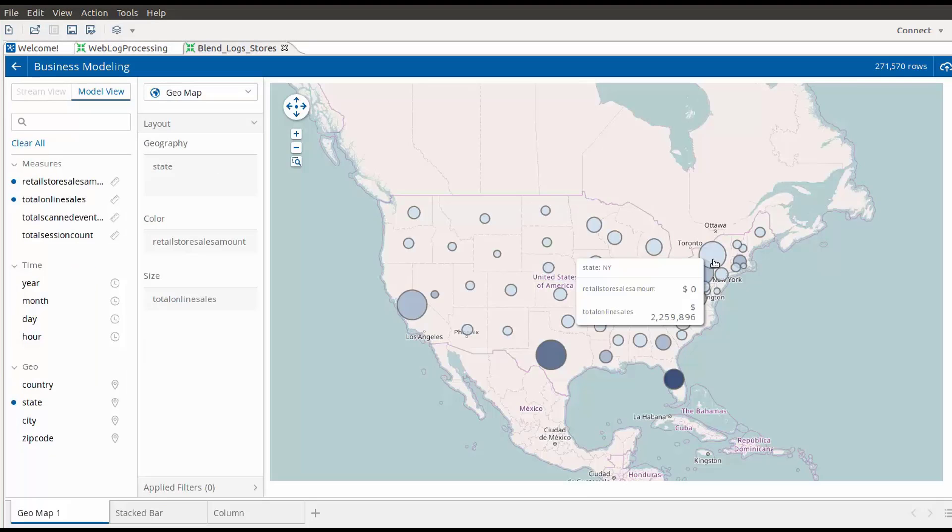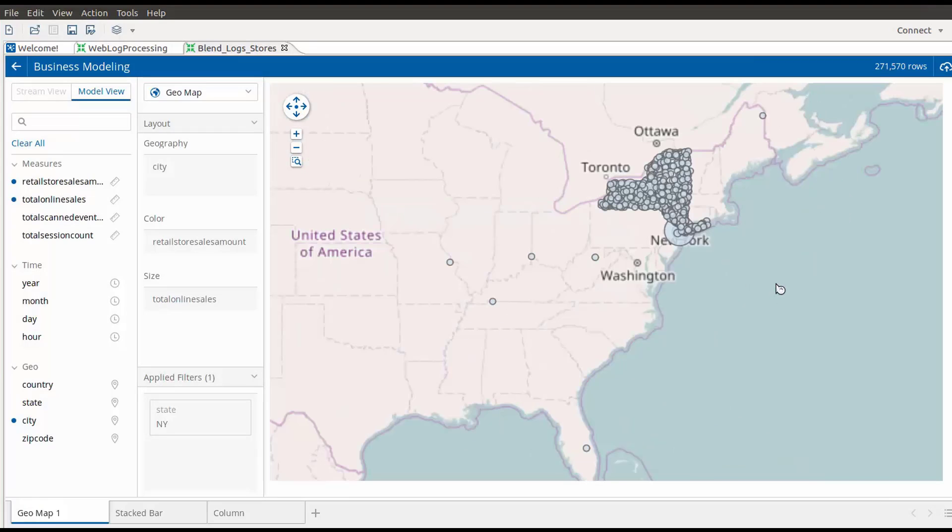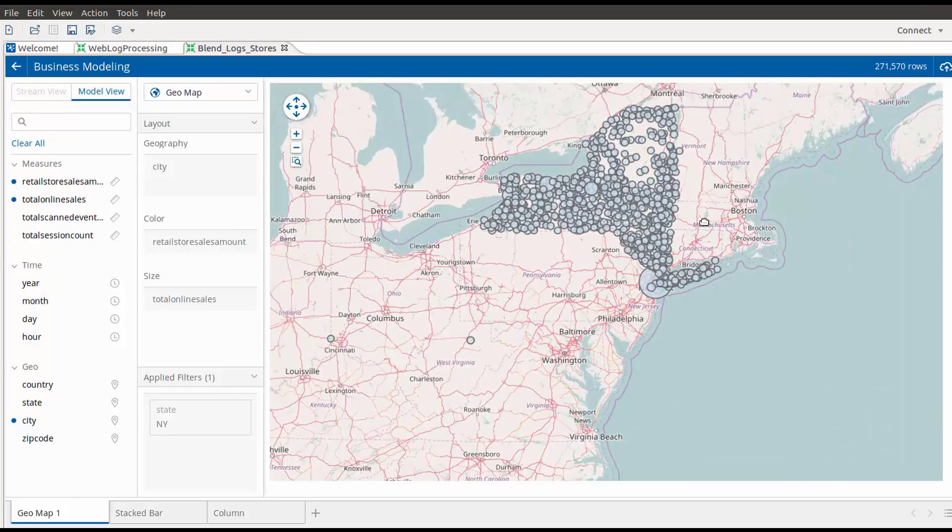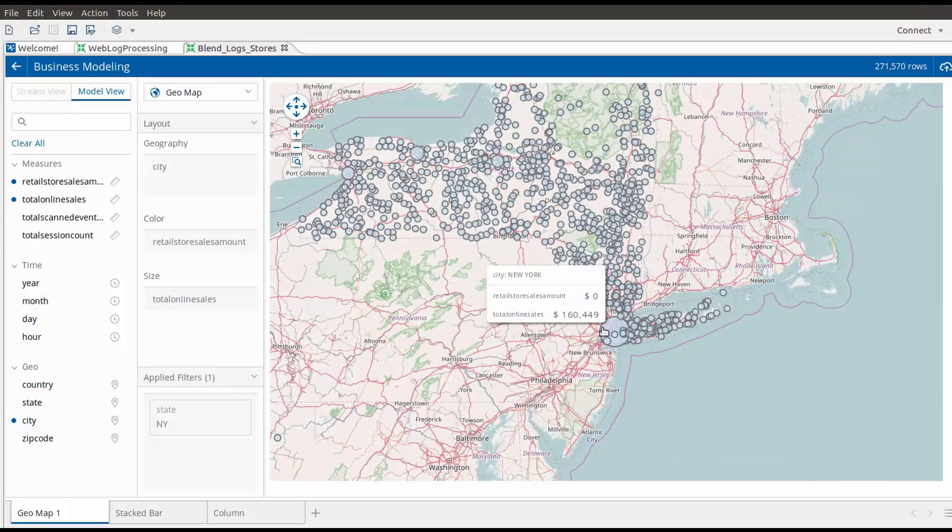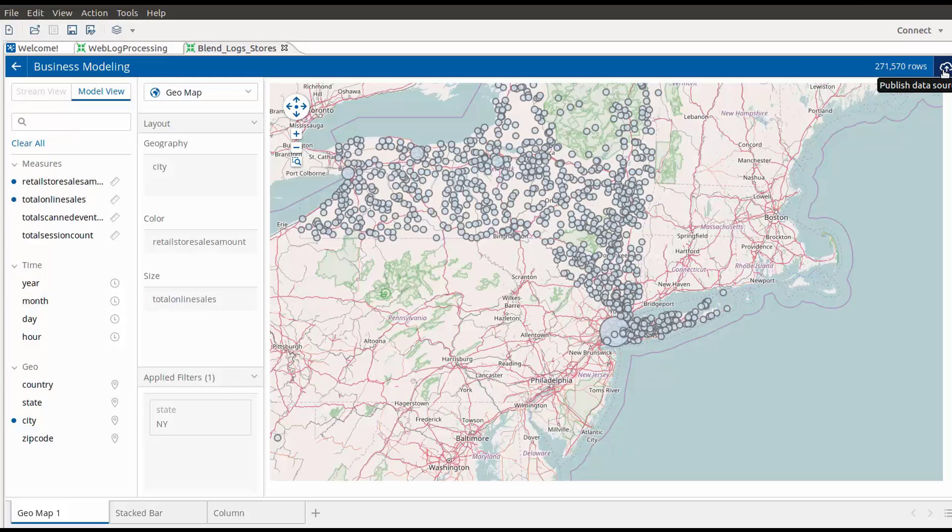The third step is to prototype the analytics that I can provide the business analyst. Using the new geo visualizations and drill-down capabilities during the data prep process, I can focus on geographies that have high online sales but no retail stores. As you can see here, New York is one such state. I will now publish this prototype analytics model for my business analyst to use.